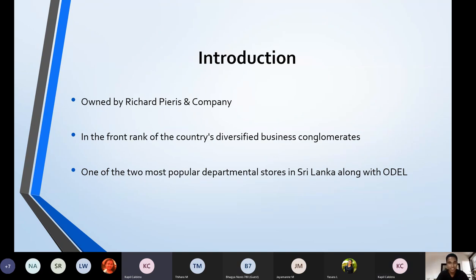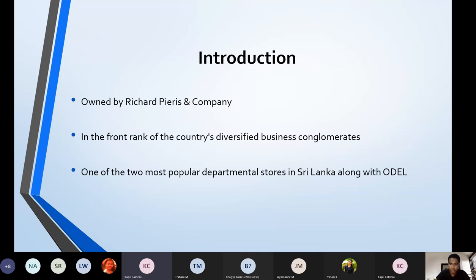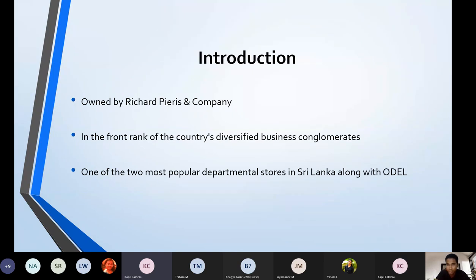Now it has a total staff of 27,000 employees and is ranked in the front rank of the country's conglomerates. Most importantly, it's among the most popular departmental stores along with Odel. When you talk about their prices, you clearly have an idea of how much brand value the companies have.